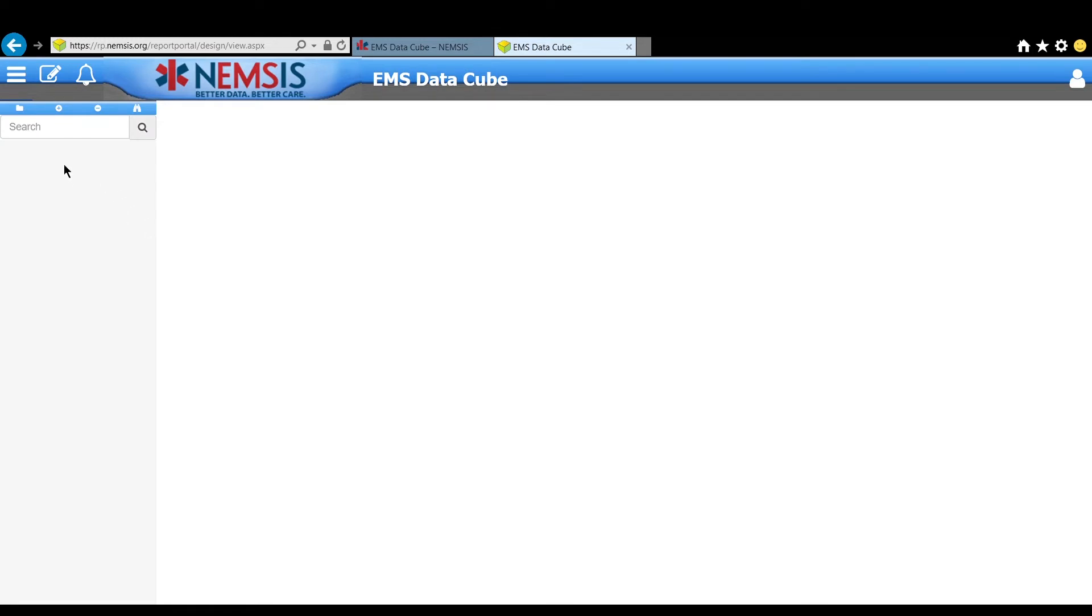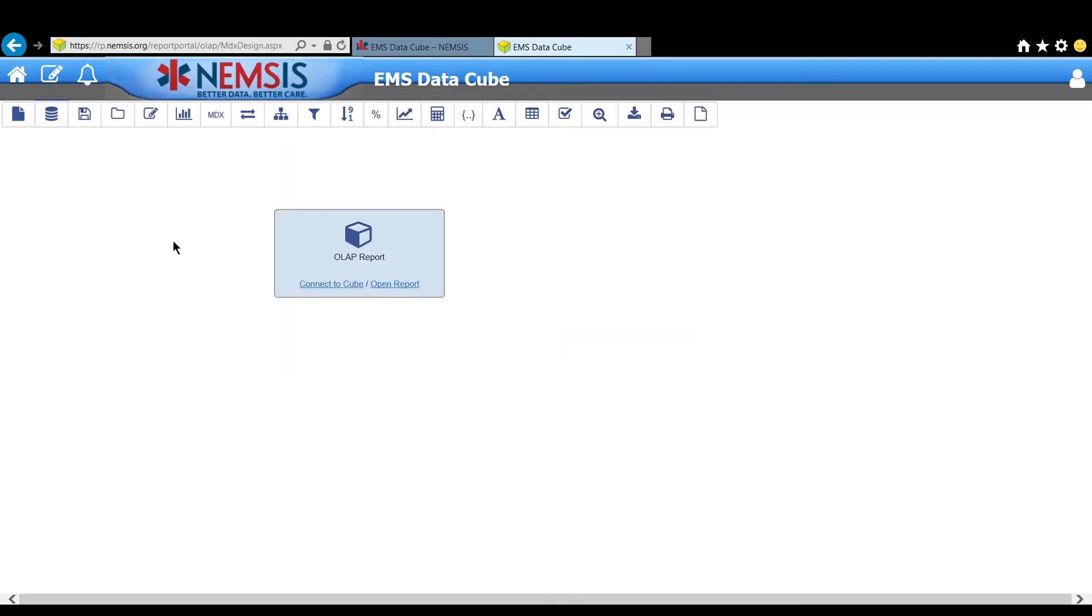From this landing page, go to the notepad and select OLAP Report. OLAP is the technology that powers this Data Cube.